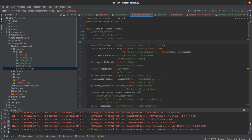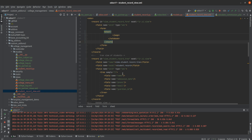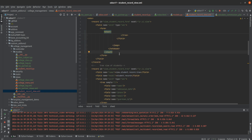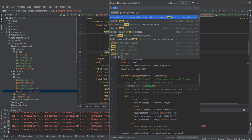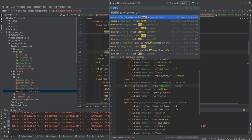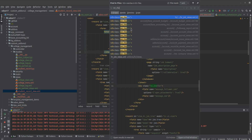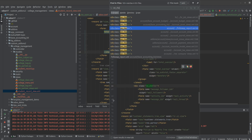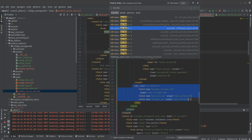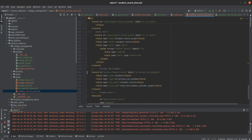Next, after adding the mail.thread, we need to create the view. Let's go to the view — that is the student record view — and in the form view, to add the chatter we need to add the class oe_chatter. Let's search for oe_chatter. Here is our oe_chatter. Let me copy it.